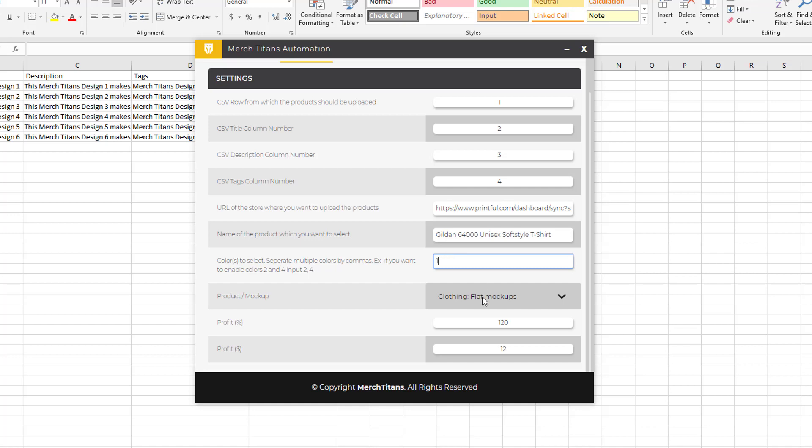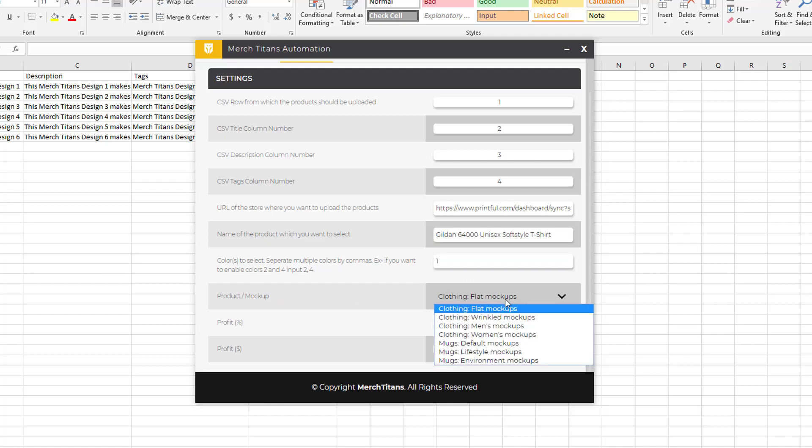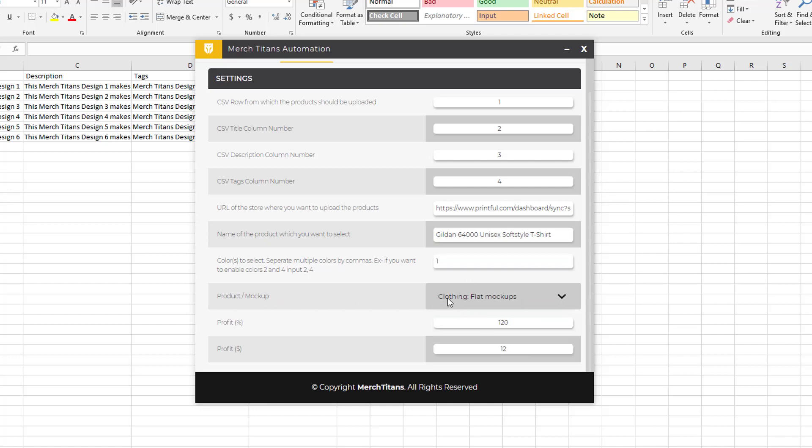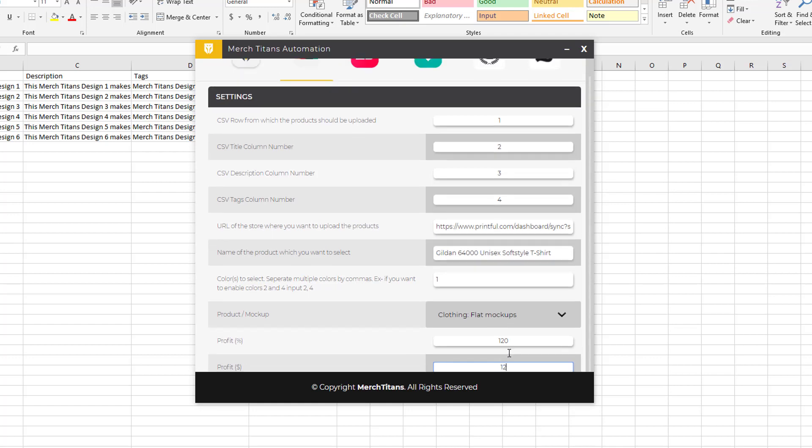The product, my product and mockup - I'm gonna go clothing and flat mockups. The profit percentage I'll leave at 120 percent. This profit down here is for certain pieces of clothing - they don't have the percent, instead it's a dollar sign, so it's only necessary to put that in here for those types of clothing.